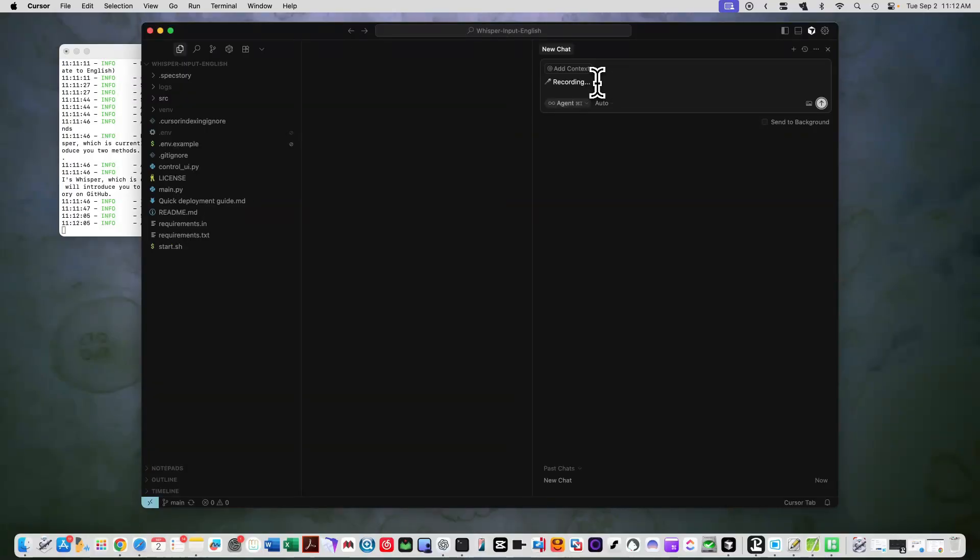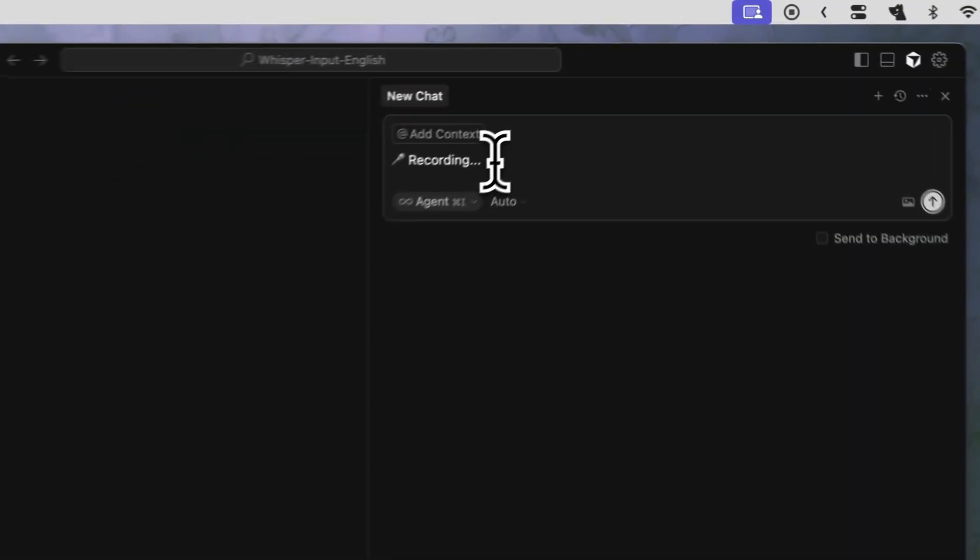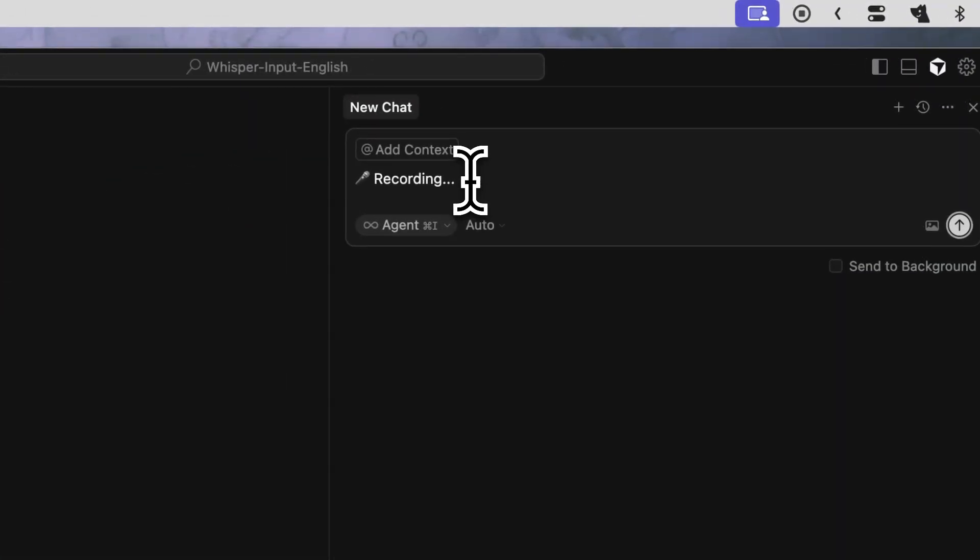However, for most people, deploying this tool directly on macOS can be quite challenging. So I've done two things. First, I translated it into English. Second, I summarized the simplest local deployment method. I believe that the vast majority of people should be able to master it following my tutorial.